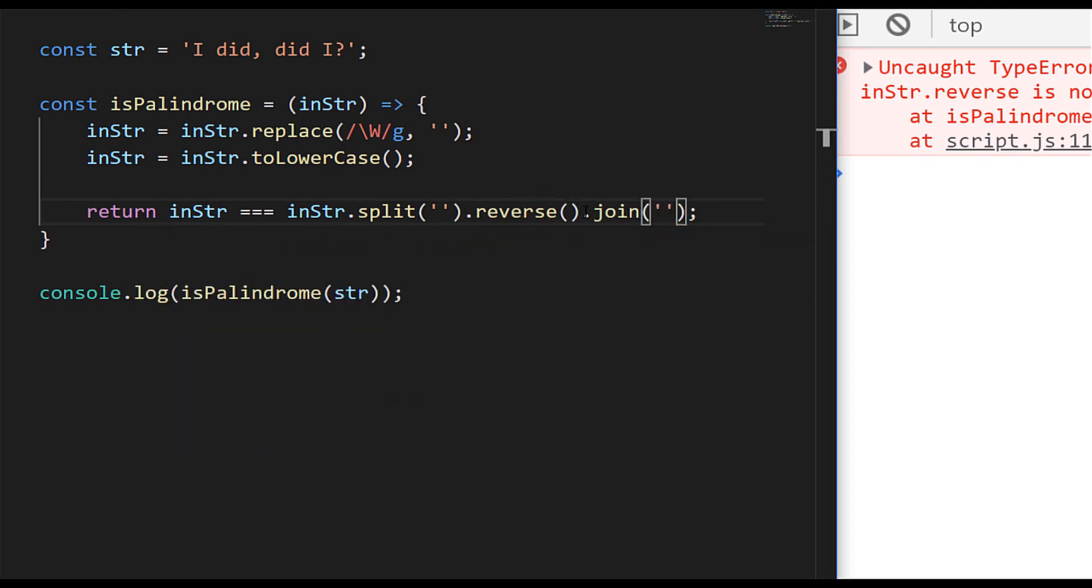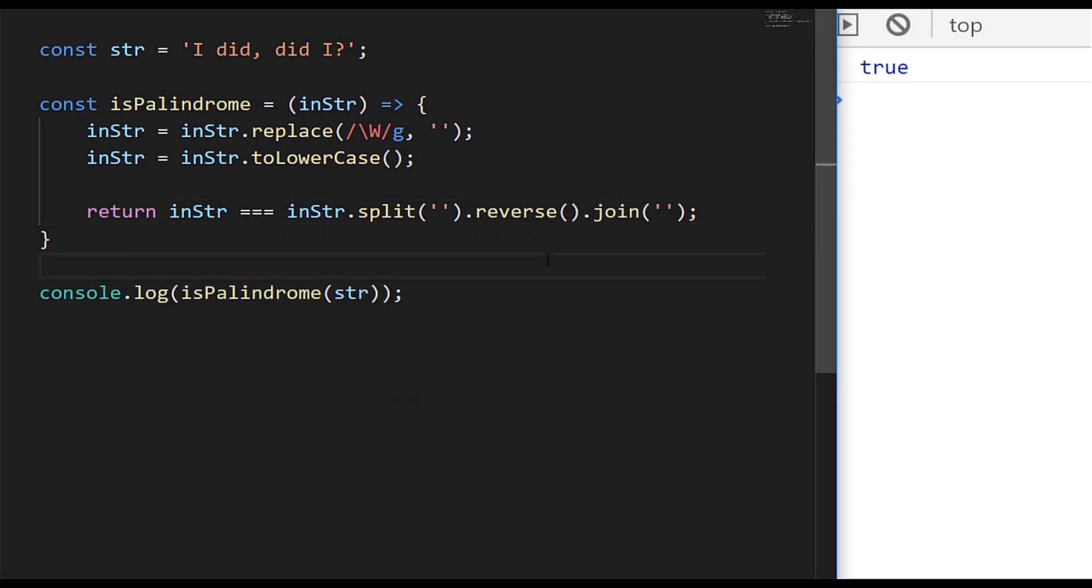And now when we run the code you can see we're getting a true value again. So as with some of these other challenges, there are many other different ways of doing it, but either using a for loop or reversing the string are the classic ways to do it. The one thing you've got to be careful of is making sure that the string that you're actually checking has any symbols, spaces, or anything like that removed. You're just checking the letters themselves and that it's all in the same case, either lower or uppercase, so that you know you're not going to get a mismatch on a case sensitive character.